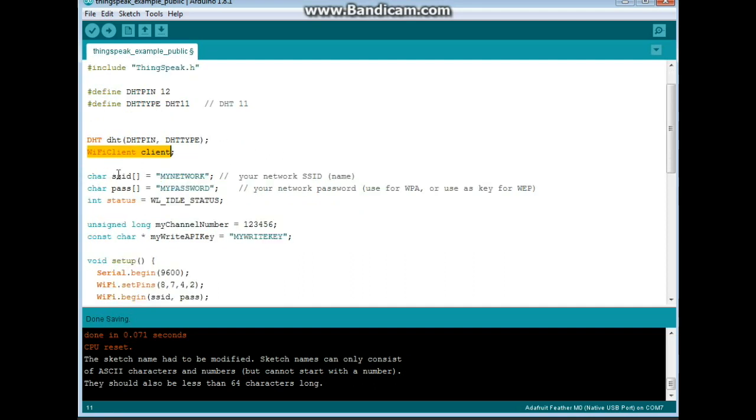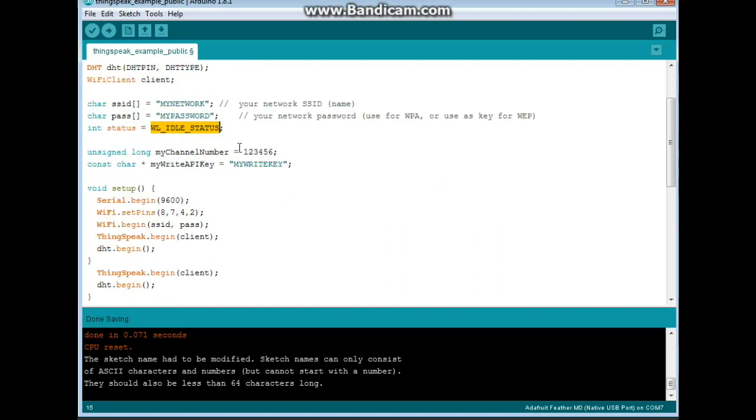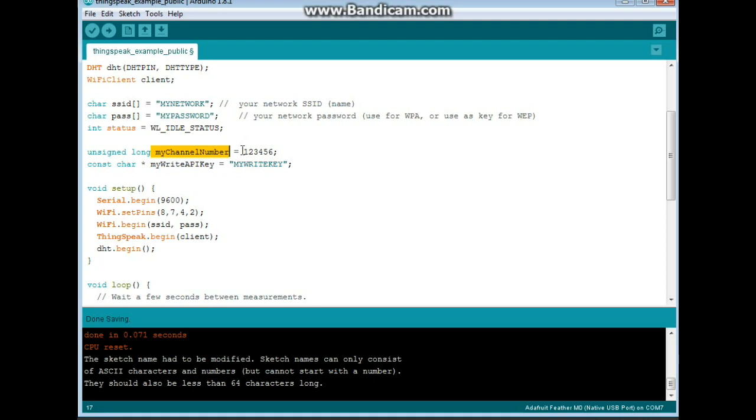And we create an instance of the Wi-Fi client called client. Now, here we have the SSID, and it's going to be whatever your network is called, and the password, whatever your password is called. And it enters your status called WL underscore idle status. Now, unsigned long my channel number, you're going to get off your thingspeak channel page. And it's just going to be a six-digit number. Remember, the same with this constant character, my write API key, it's going to give you a write API key. No biggies.